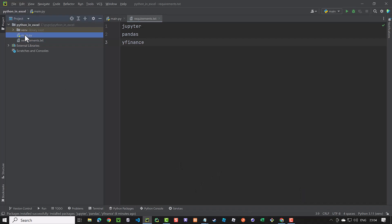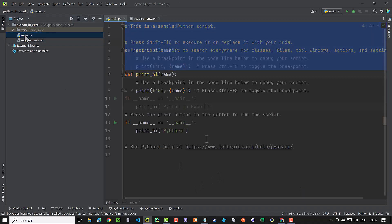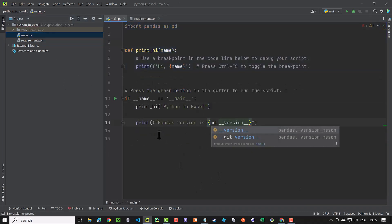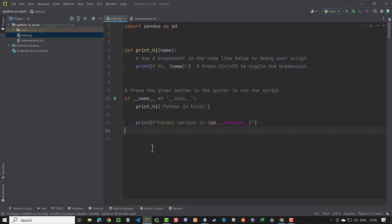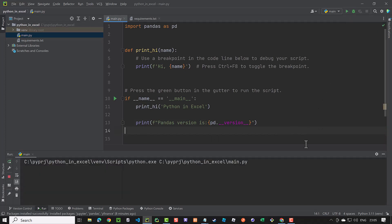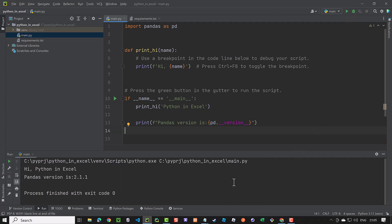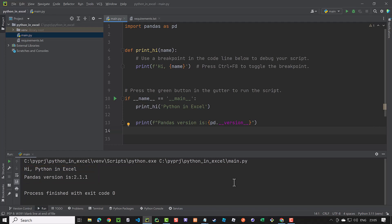To do so, we import pandas as pd and check the installed version of it. When we run the script using the green button, we see the result. Pandas is installed successfully and the version of the installed pandas package is 2.1.1.